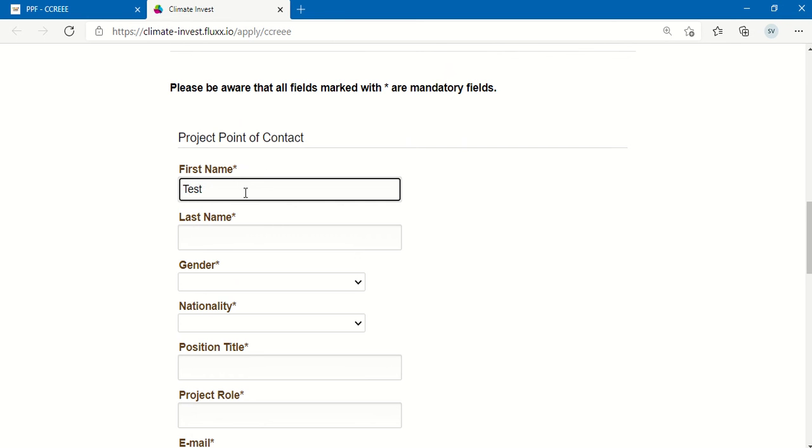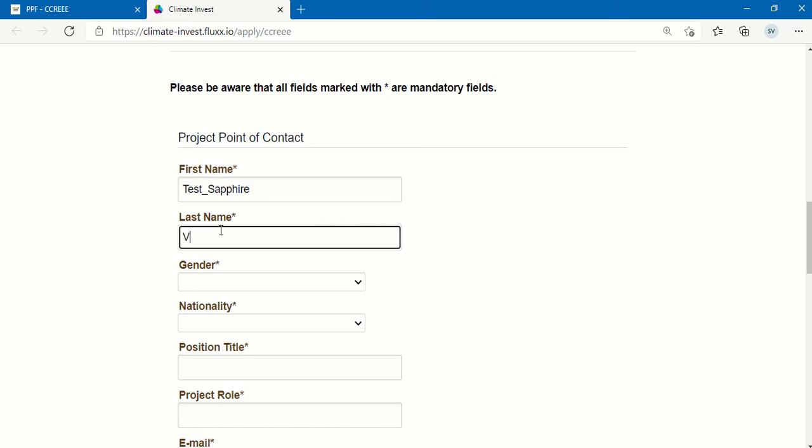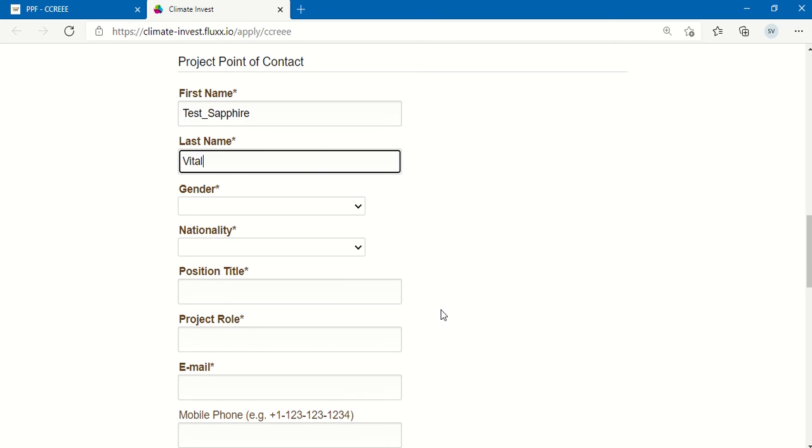For example, you put in your name, gender, nationality, the position title.